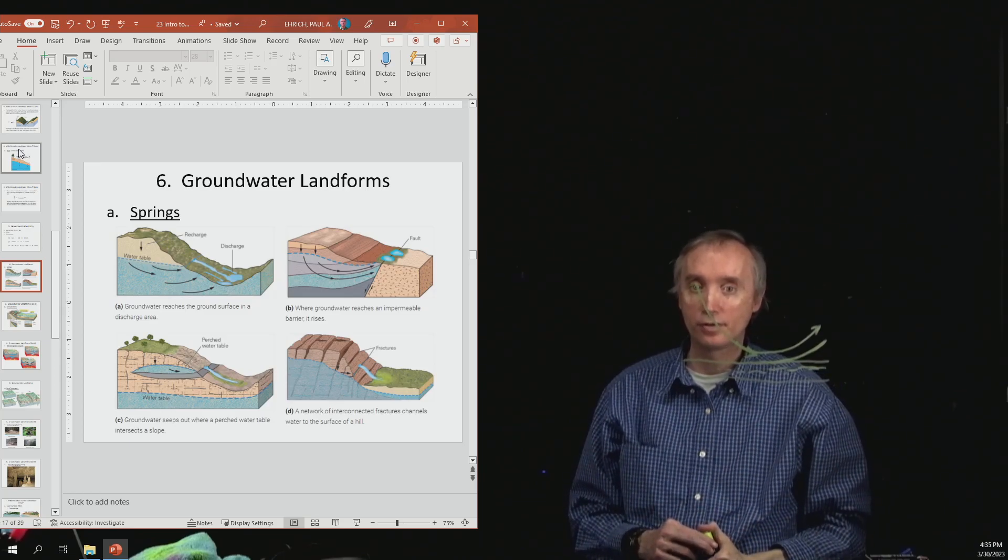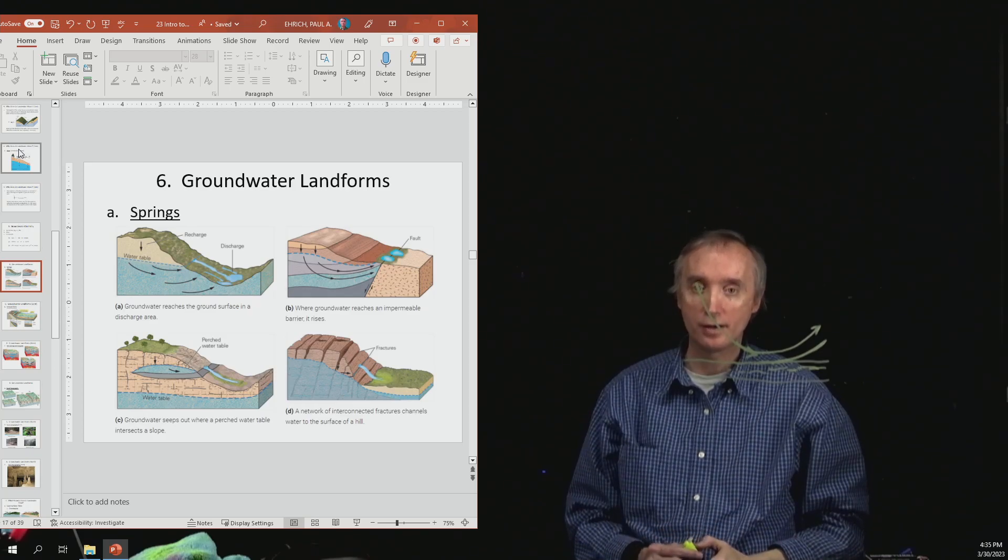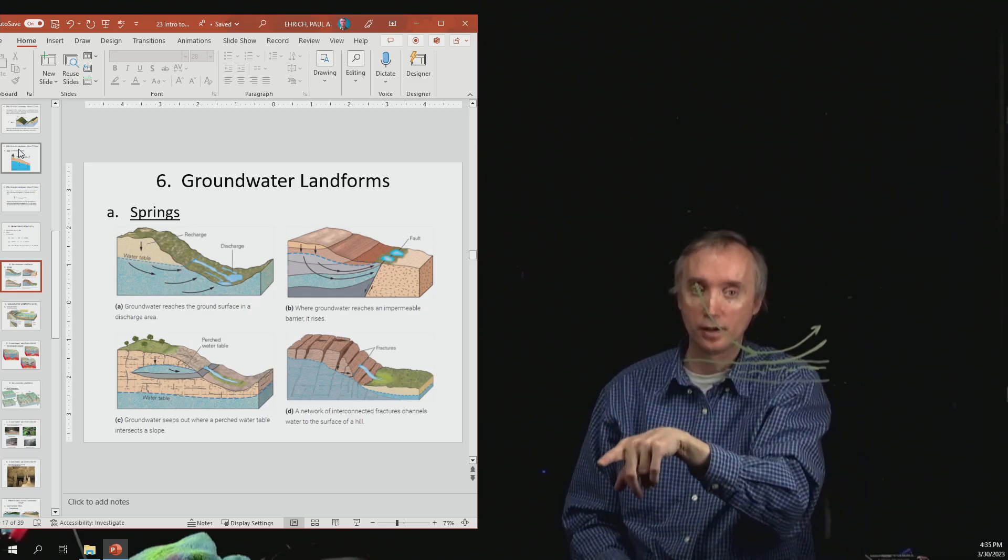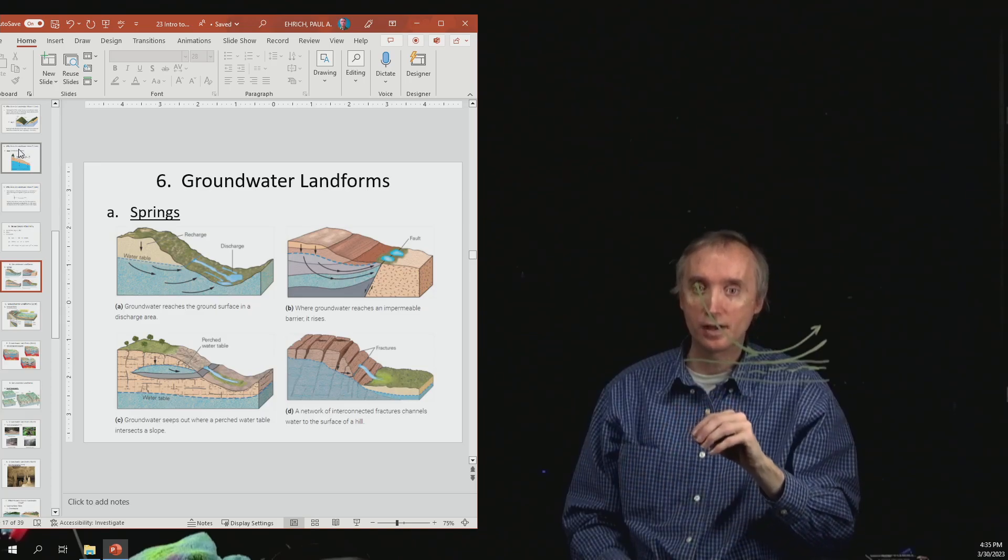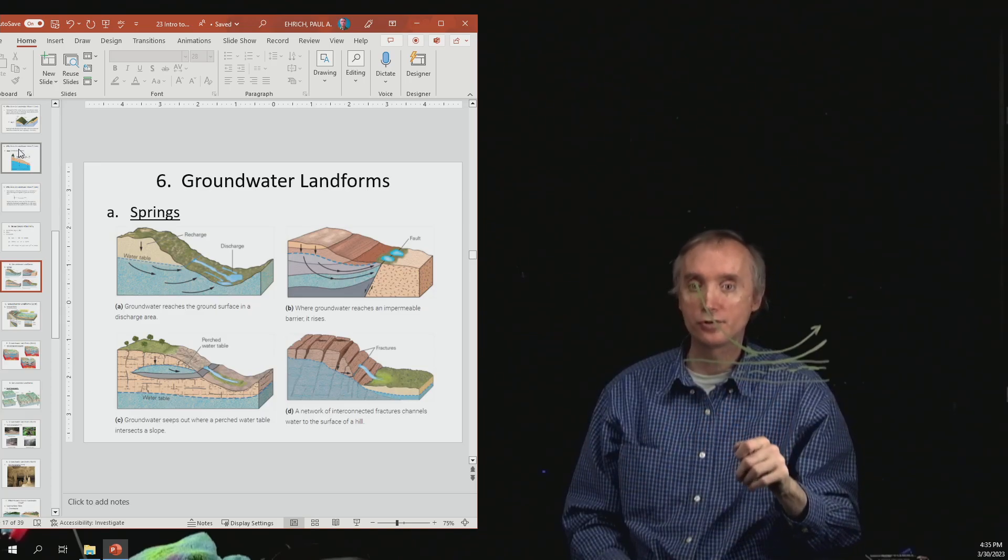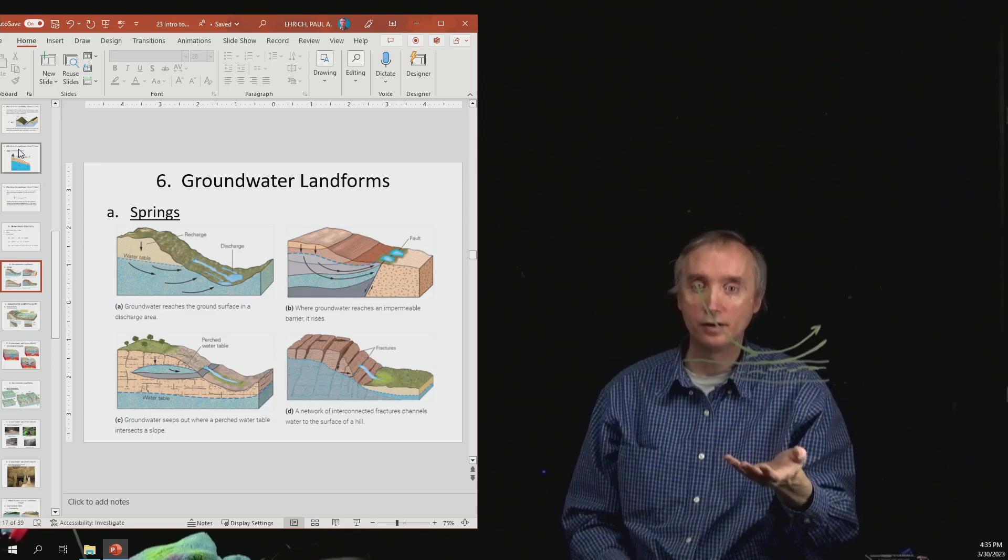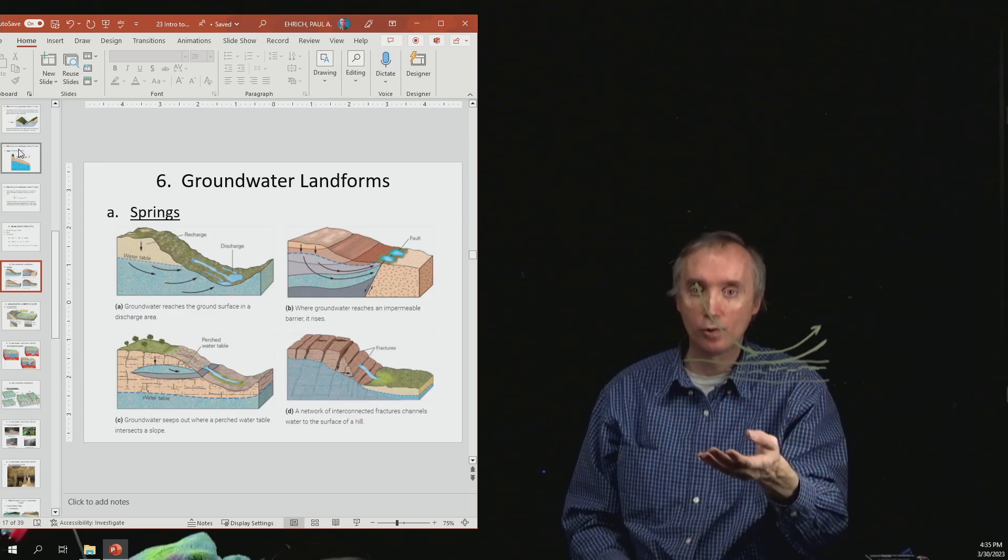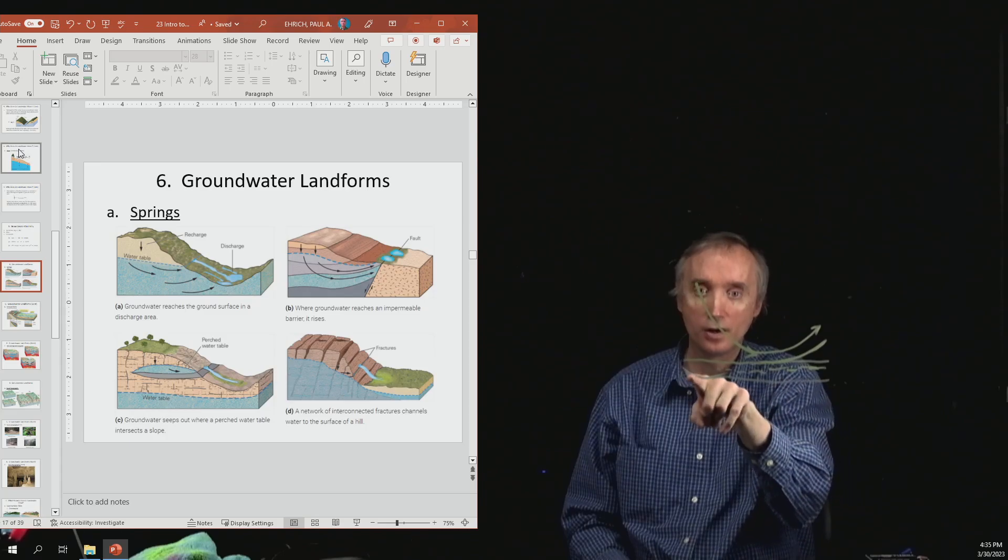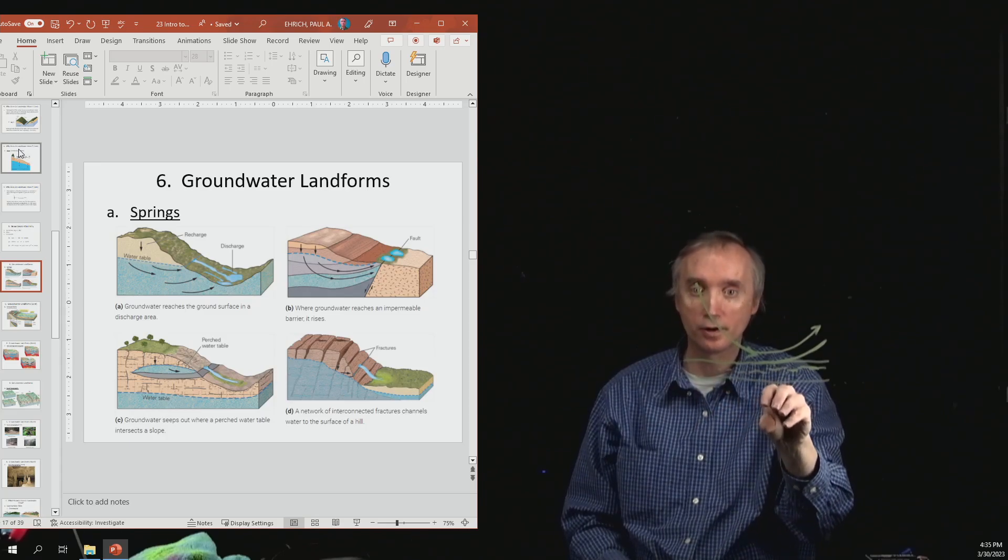Okay, the third way that a spring can happen is lower left-hand corner, and this time you have a perched body of water. So you've got a body of water, it's resting on top of an aquitard.